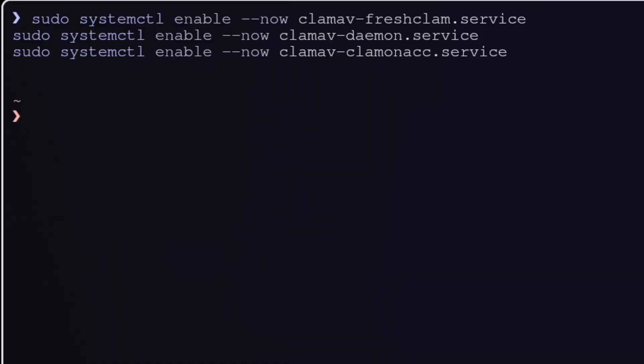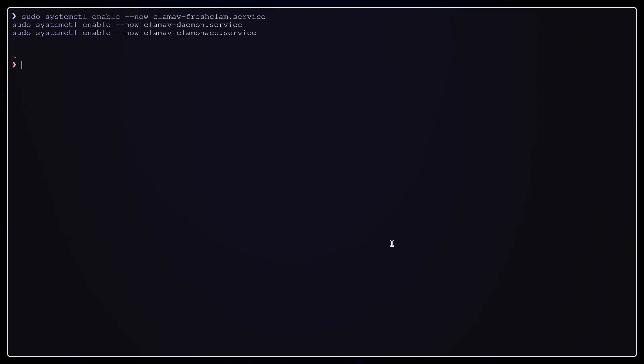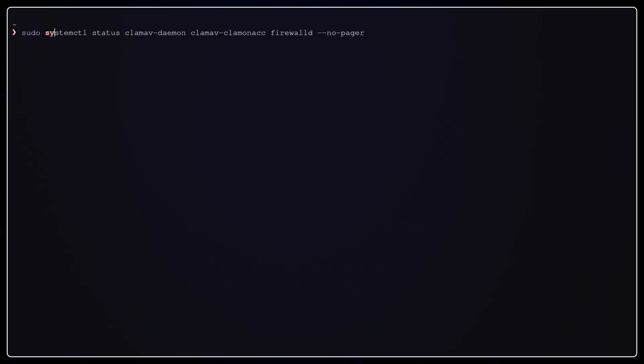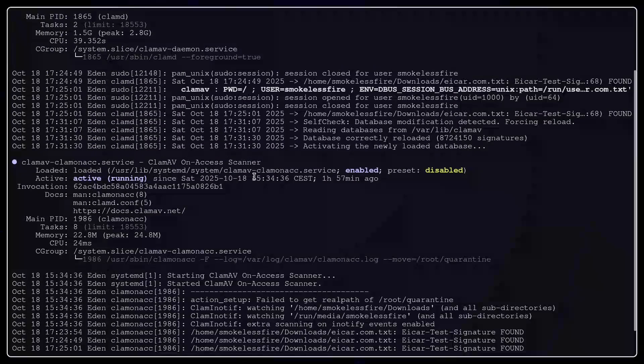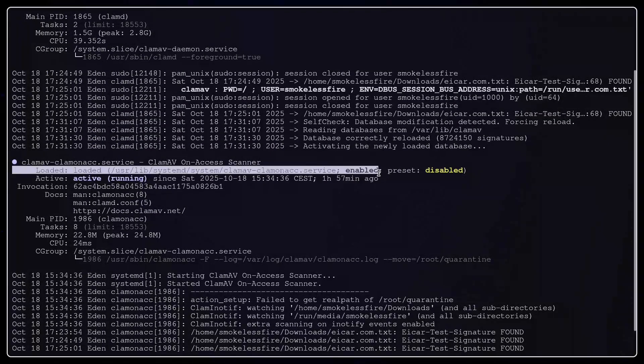Now we will enable and start three services: freshclam auto-update, clamd the main scanner daemon, and clam on-access the on-access monitor to enforce blocking. Use systemctl status to confirm they are running. Both should show enabled and active.